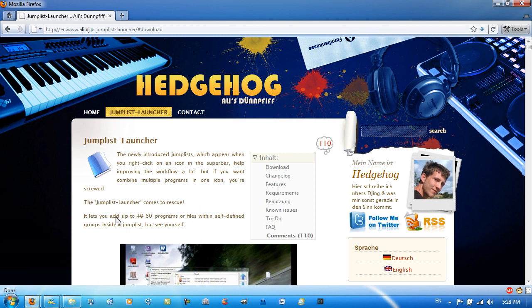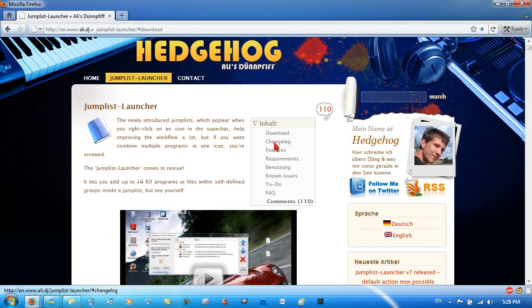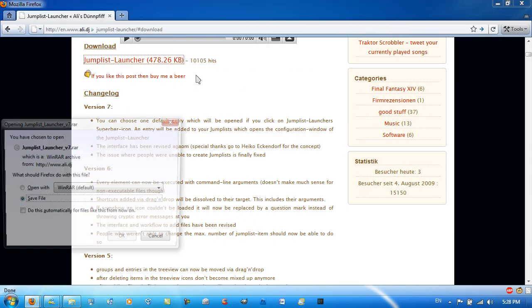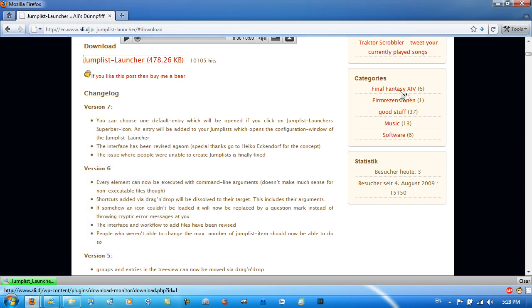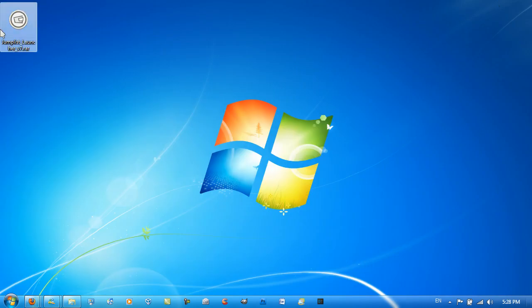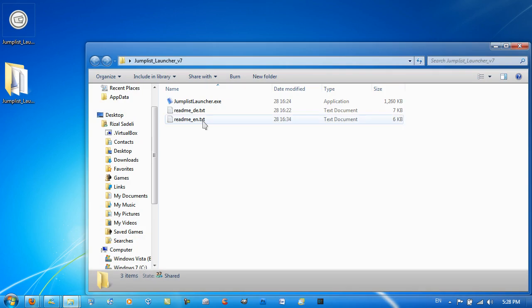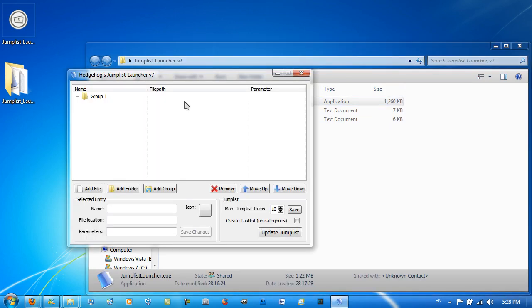It lets you add up to 60 programs or files within self-defined groups inside a jump list. Go ahead and download it at the top. The link will be in the video description. I'm just gonna save it to my desktop, extract it, open up and run the application.